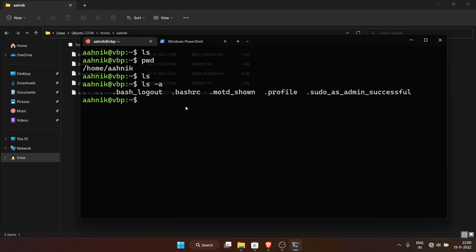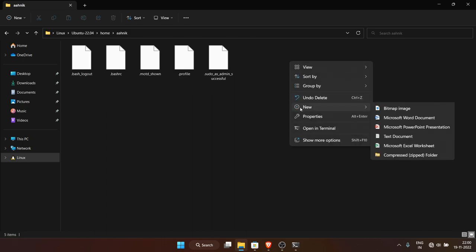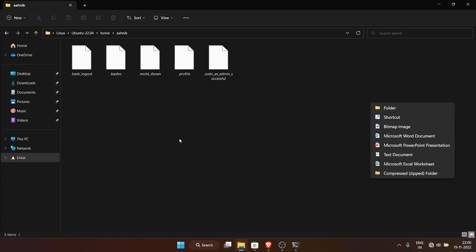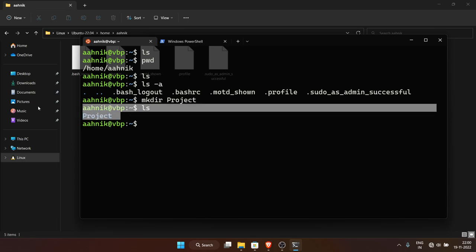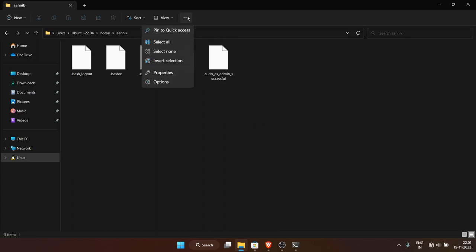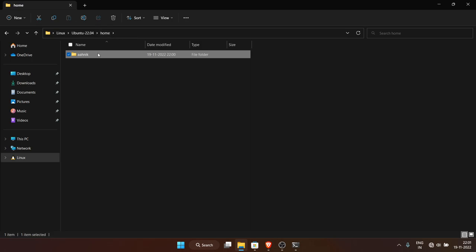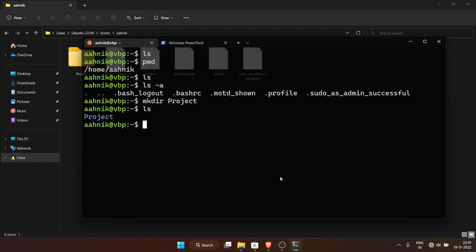To create a new folder in the terminal, use the 'mkdir' command followed by the folder name. For example: 'mkdir project'. If I run 'ls' I'll see the new folder. You can also see it in Windows File Explorer — just refresh it. In Windows you'd right-click and choose New > Folder, but in the terminal you use mkdir.